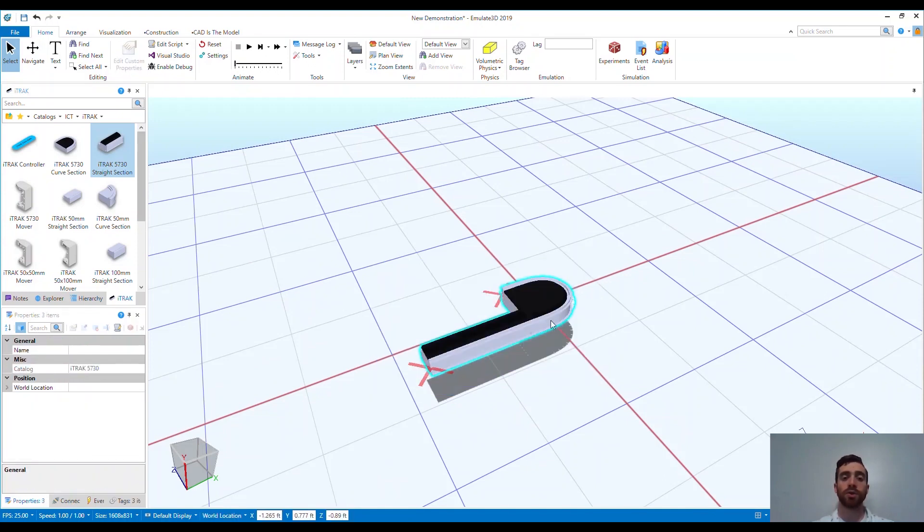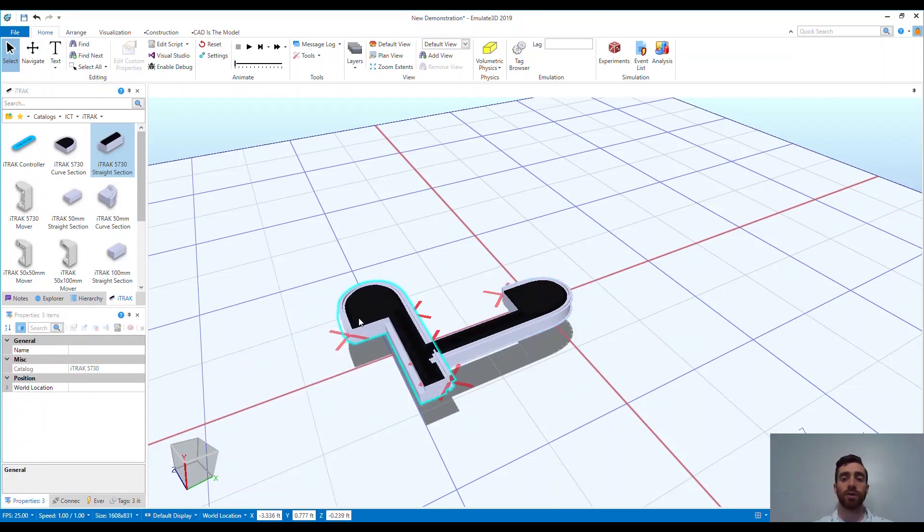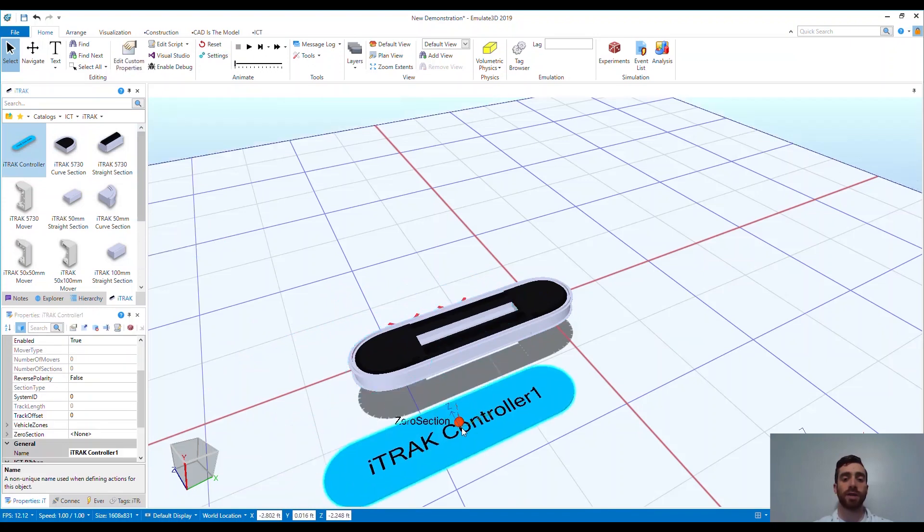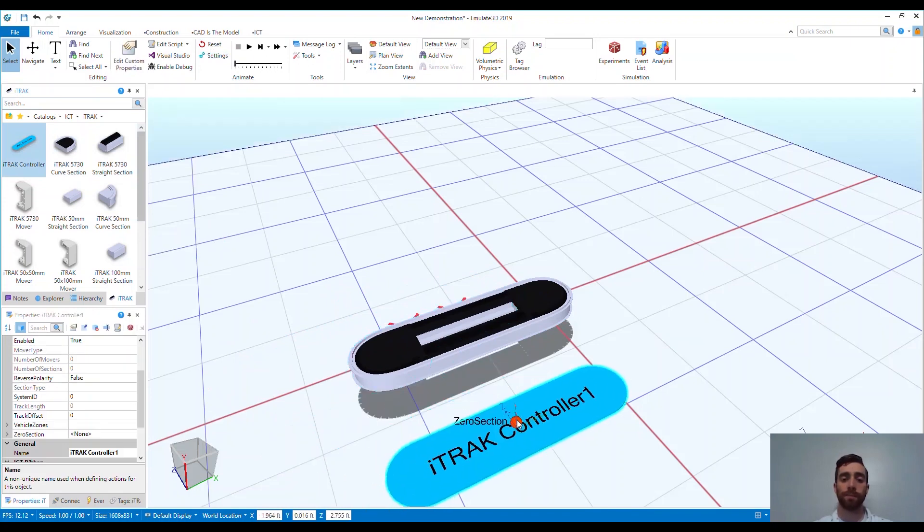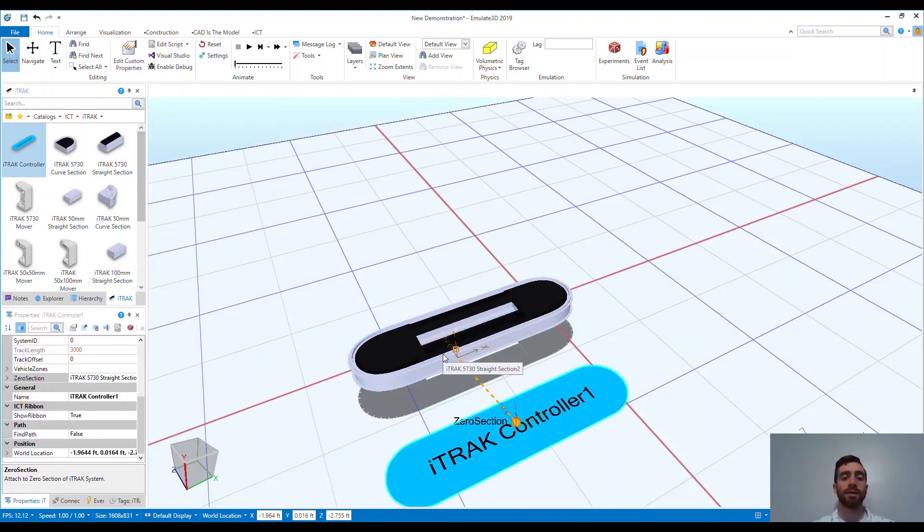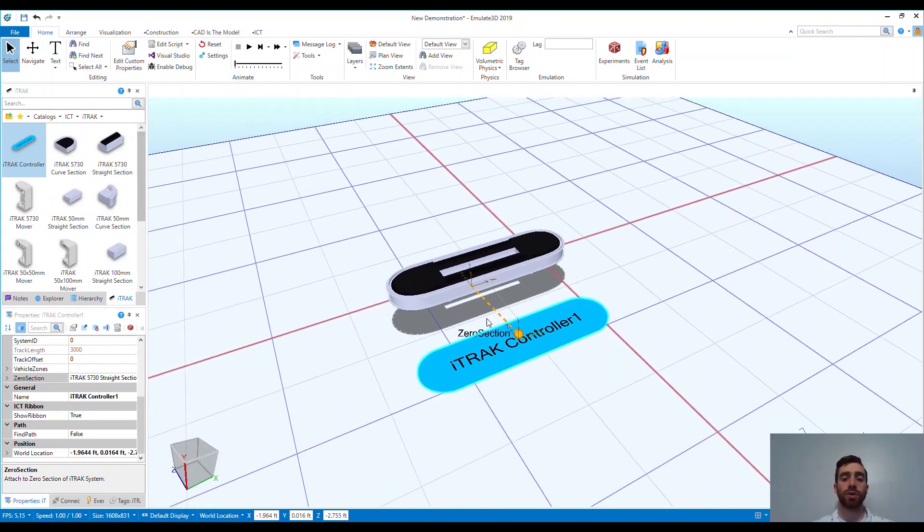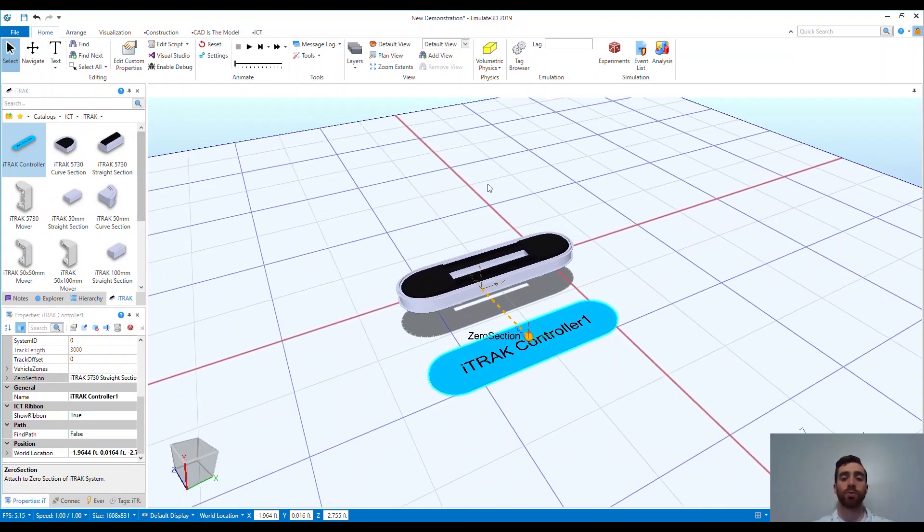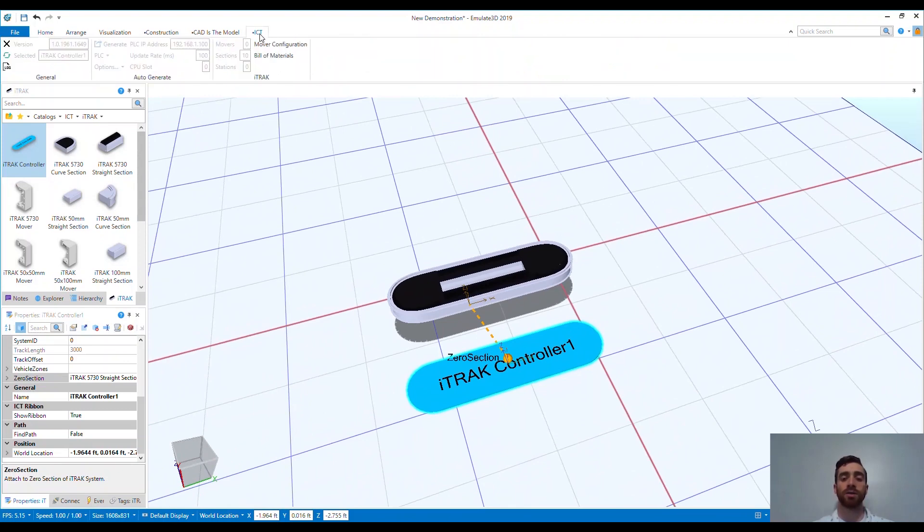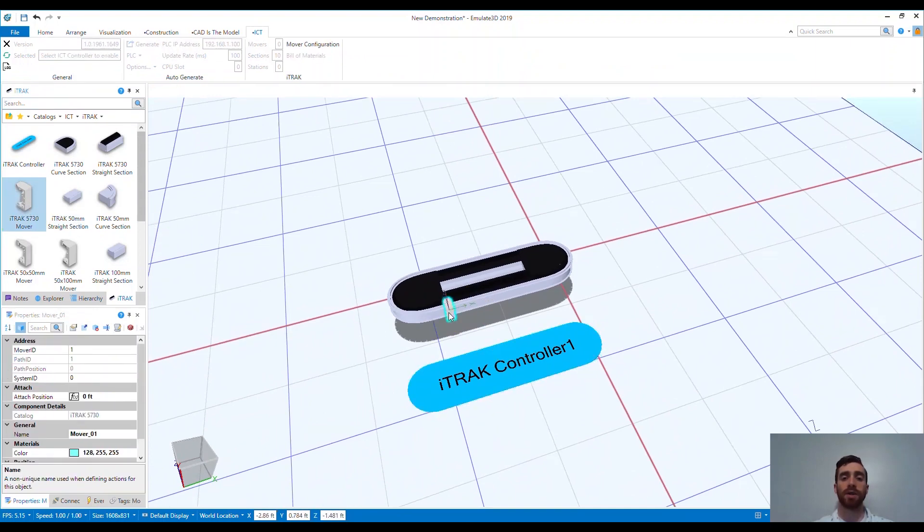I can build the track out using the same controls that other native Emulate 3D catalogs leverage, like copying models from the workspace rather than dragging them from the catalog each time. Now I want to add the Emulate 3D iTrack controller. This is an Emulate 3D controller that translates the appropriate controls through to the visualizations linking the independent cart technology framework to the track we just laid out. You'll notice the ICT toolbar at the top that accompanies the catalog and framework.